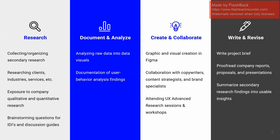We have research, document and analyze, create and collaborate, and write and revise. And these four categories basically make up the meat of what I did throughout this internship.